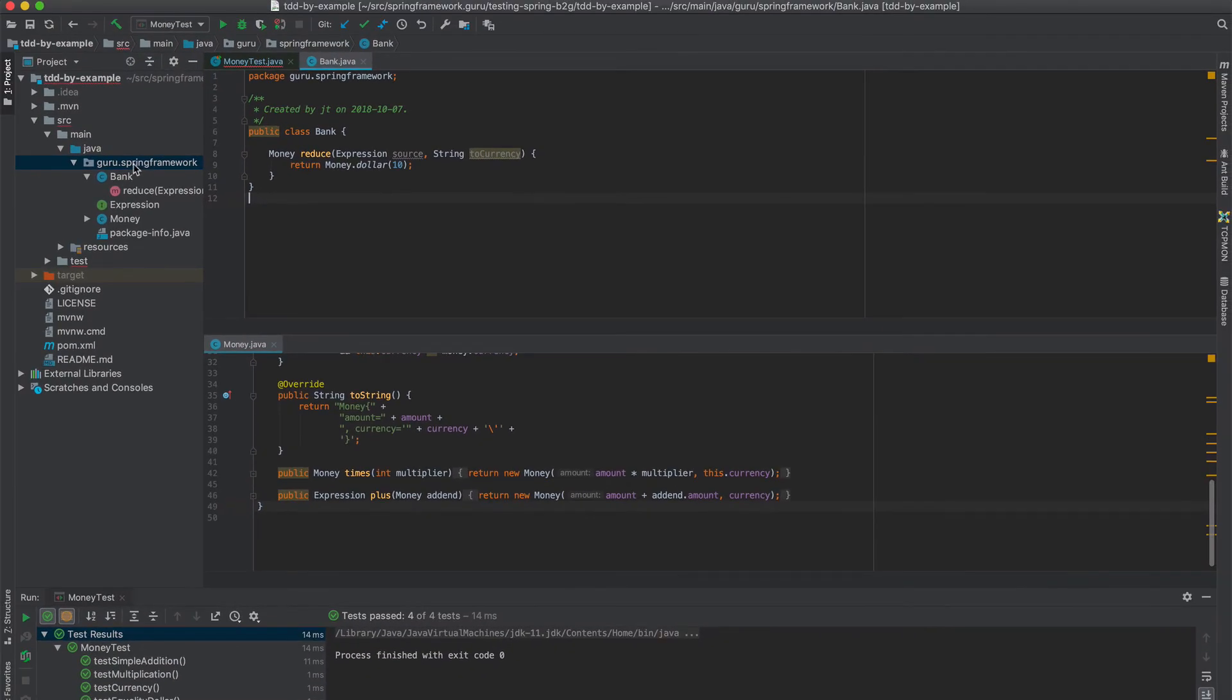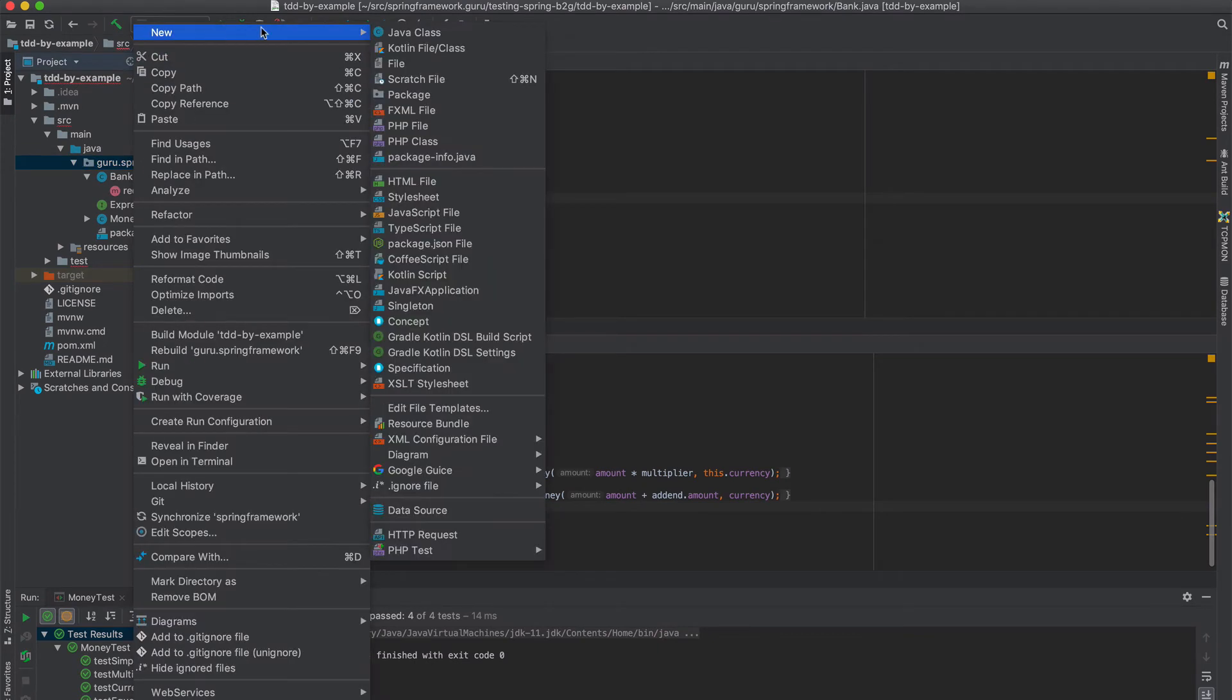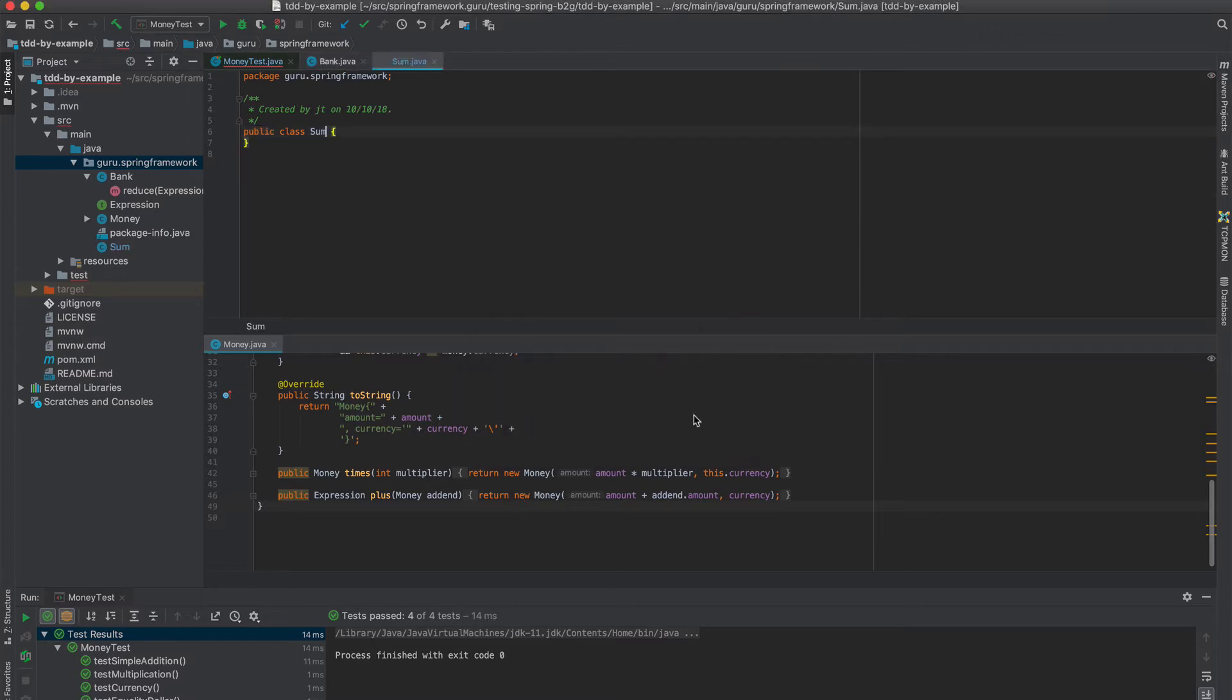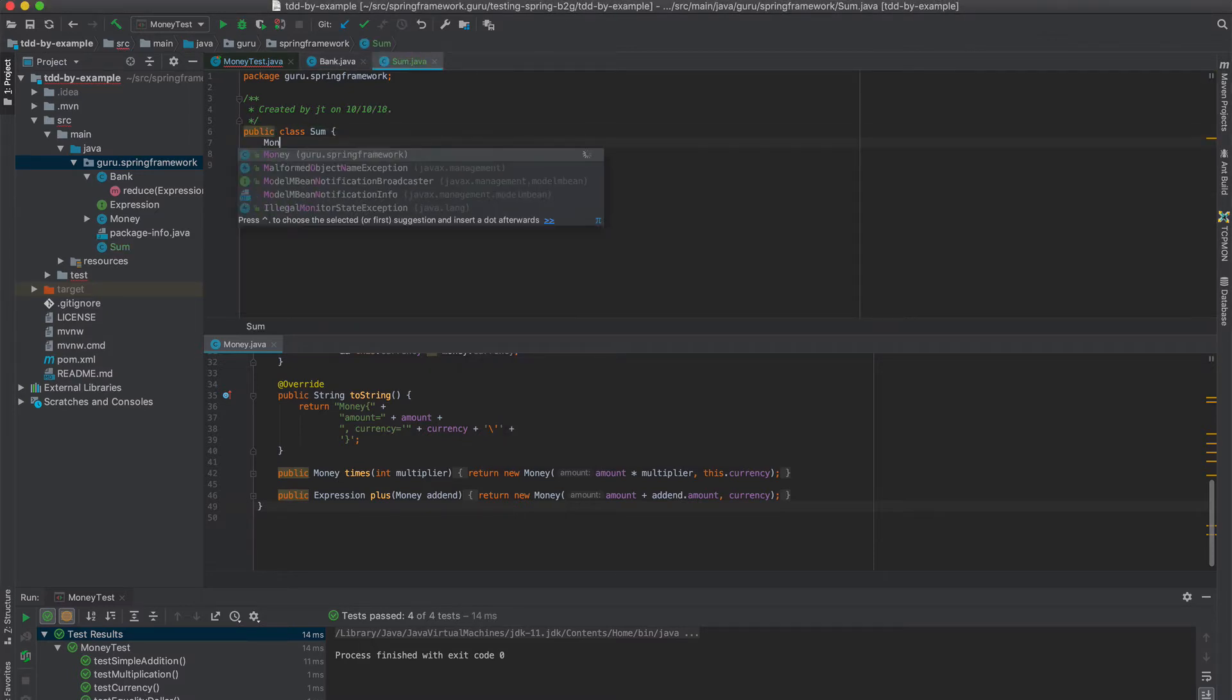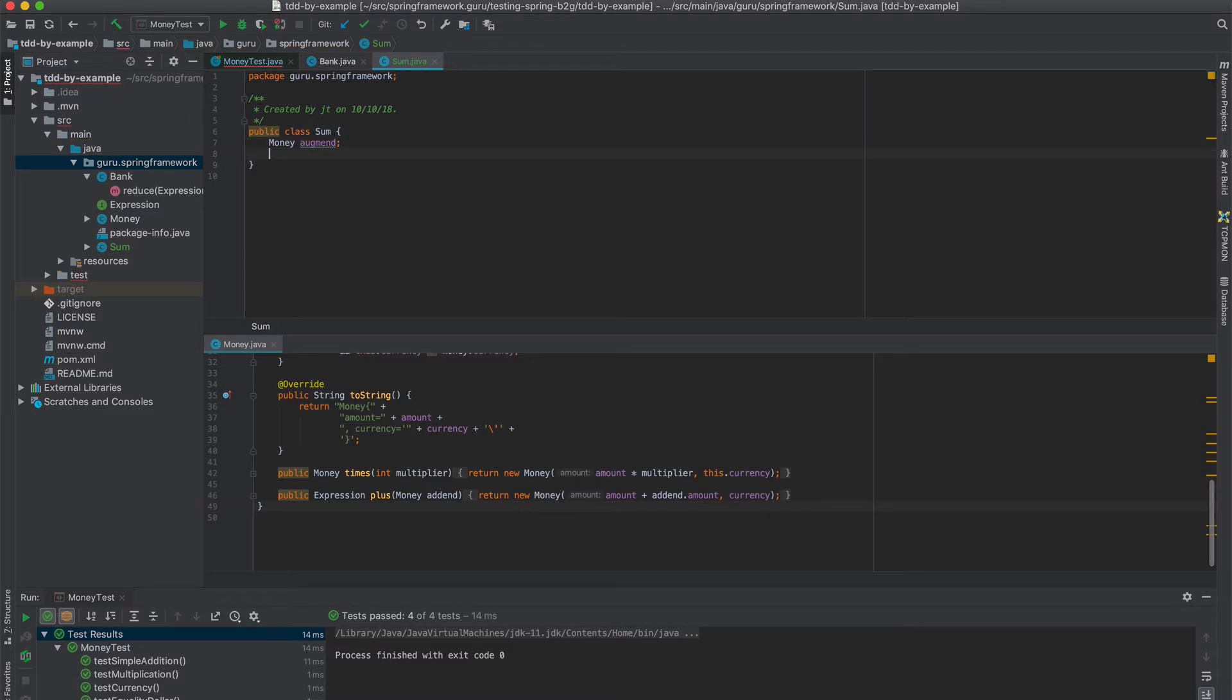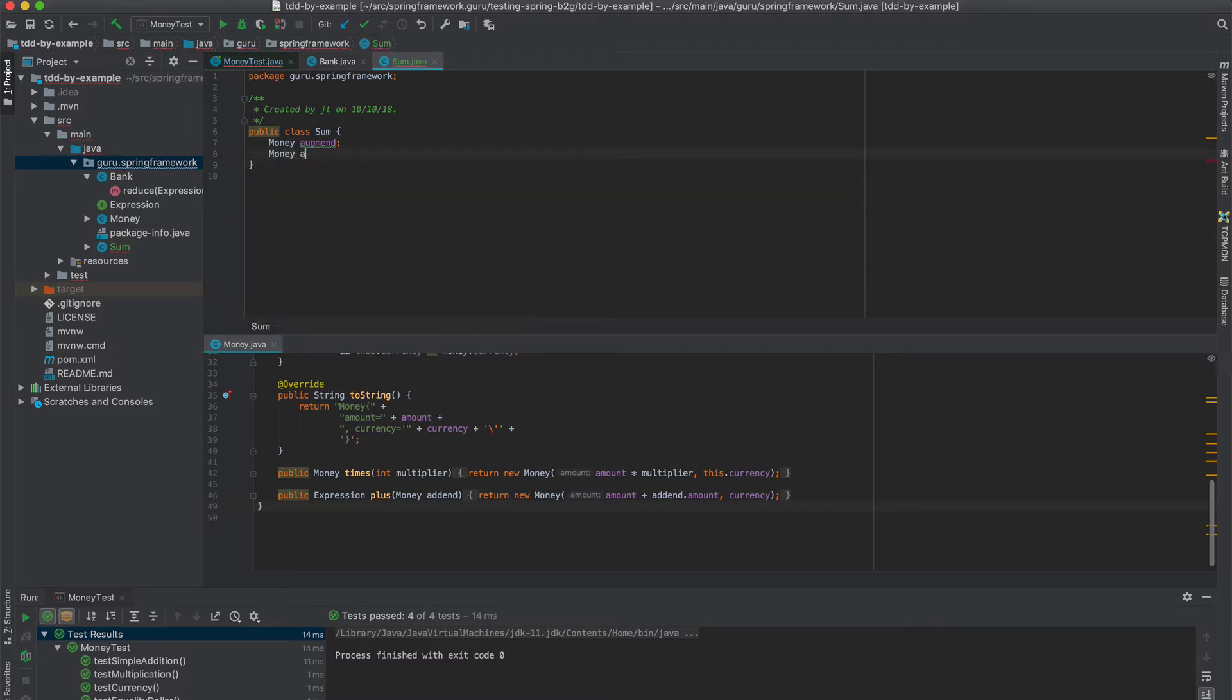So let's come over here and we're going to come in and create a new Java class. Call him sum. And that sum is going to have a money property, Augend, Addend.